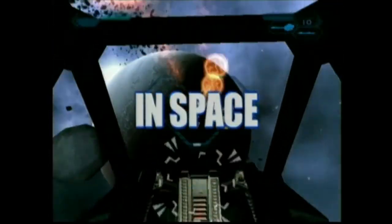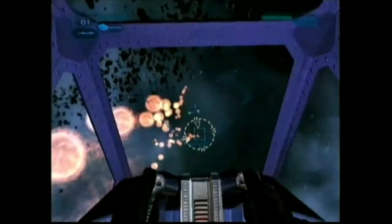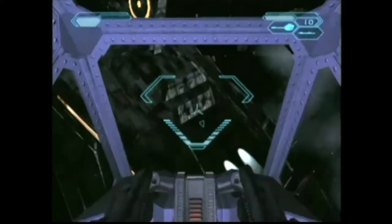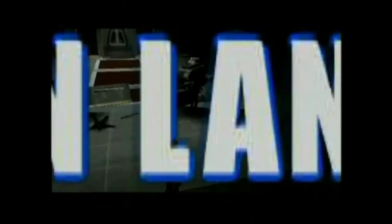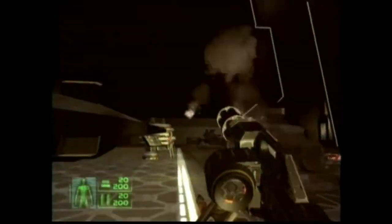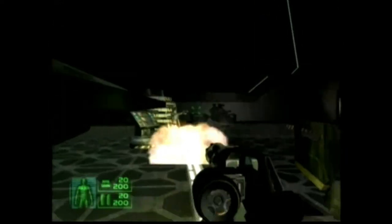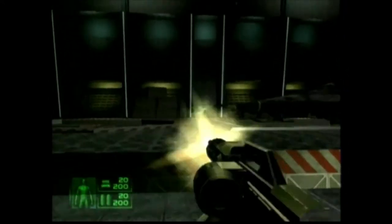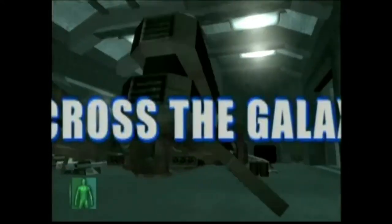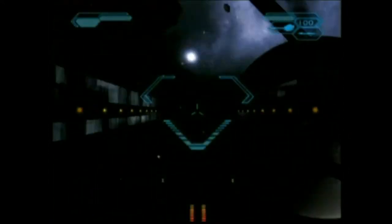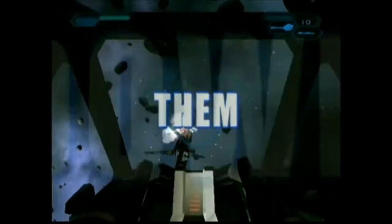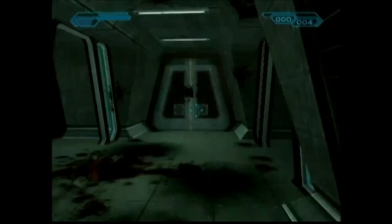In space. On land. Across the galaxy. I will hunt them down.